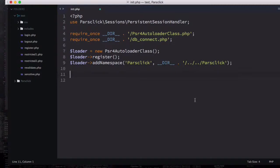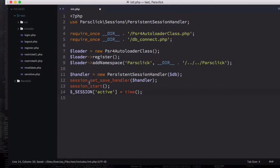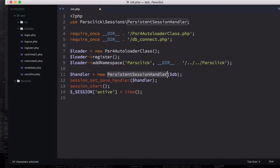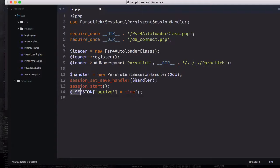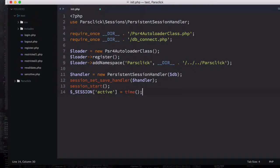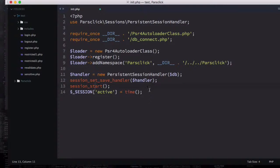I'm going to paste four more lines — the last things to add. We're going to have a variable called handler where we instantiate the PersistentSessionHandler class and pass in the DB connection. Then we call session_set_save_handler, start the session with session_start, and set a session variable called 'active' with the current timestamp using the time() function. Those orange lines are PHP built-in functions.